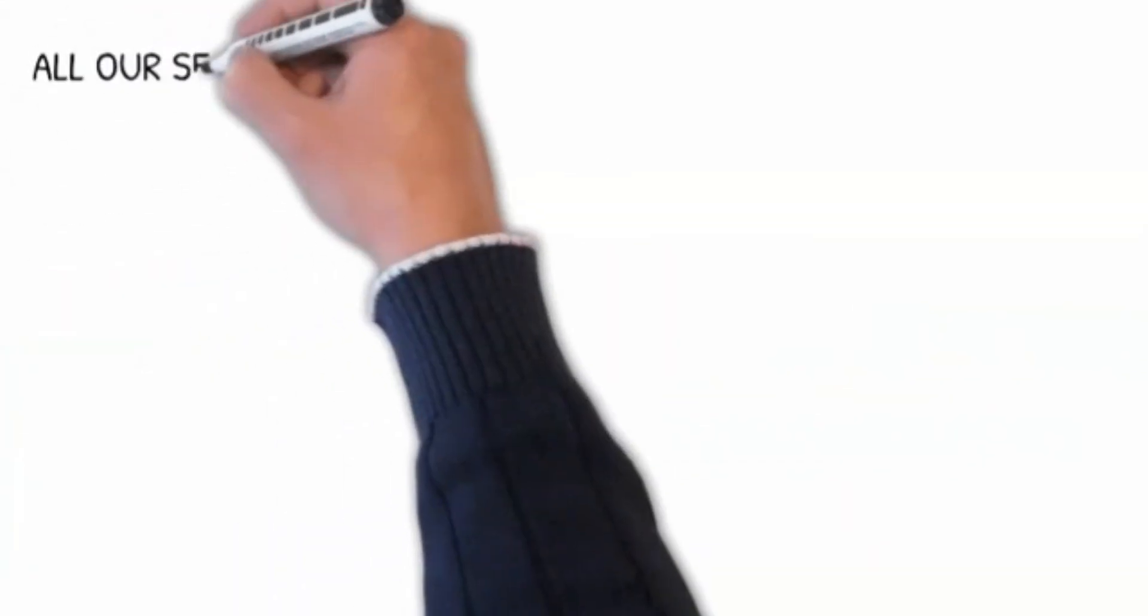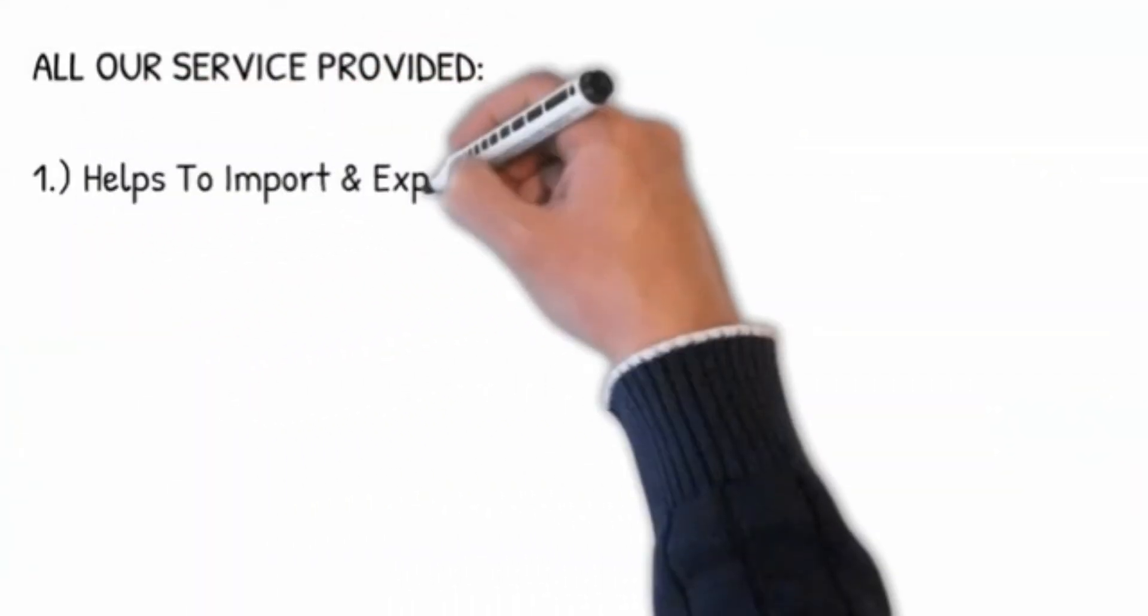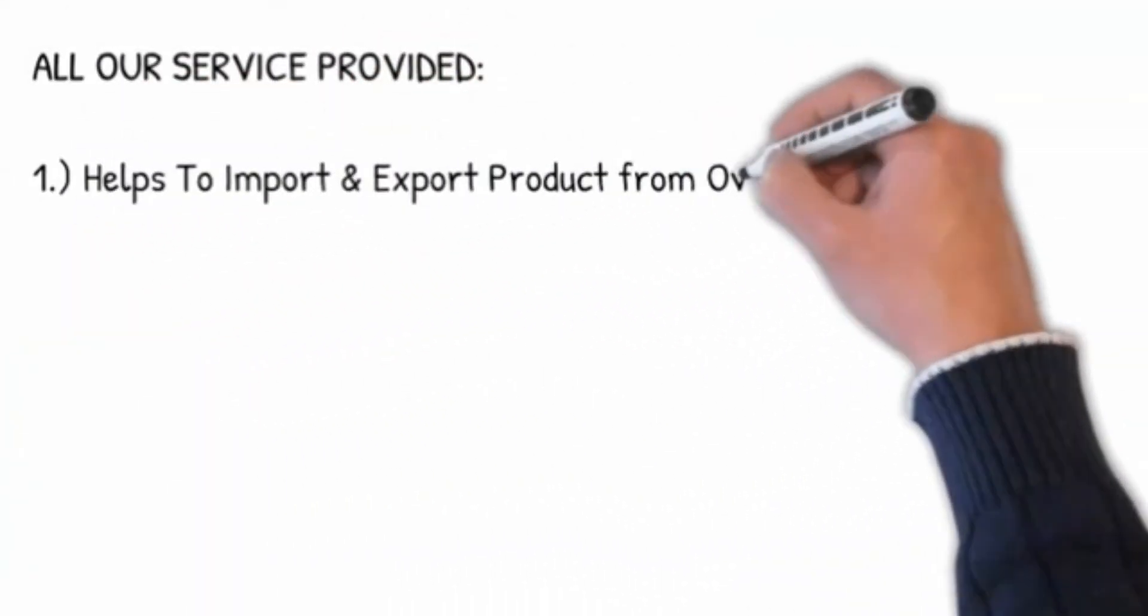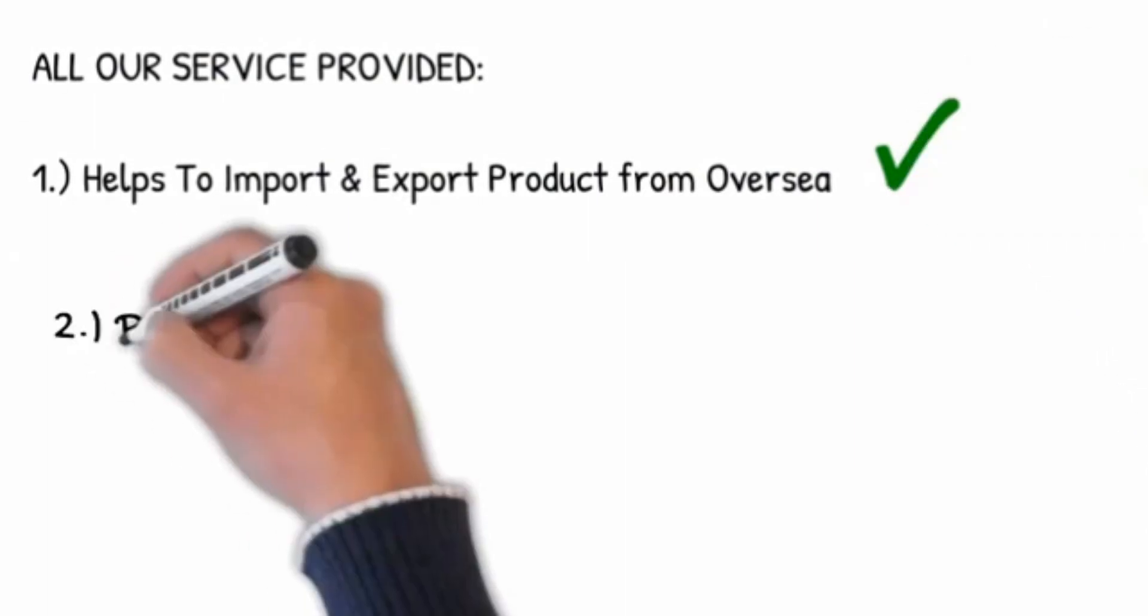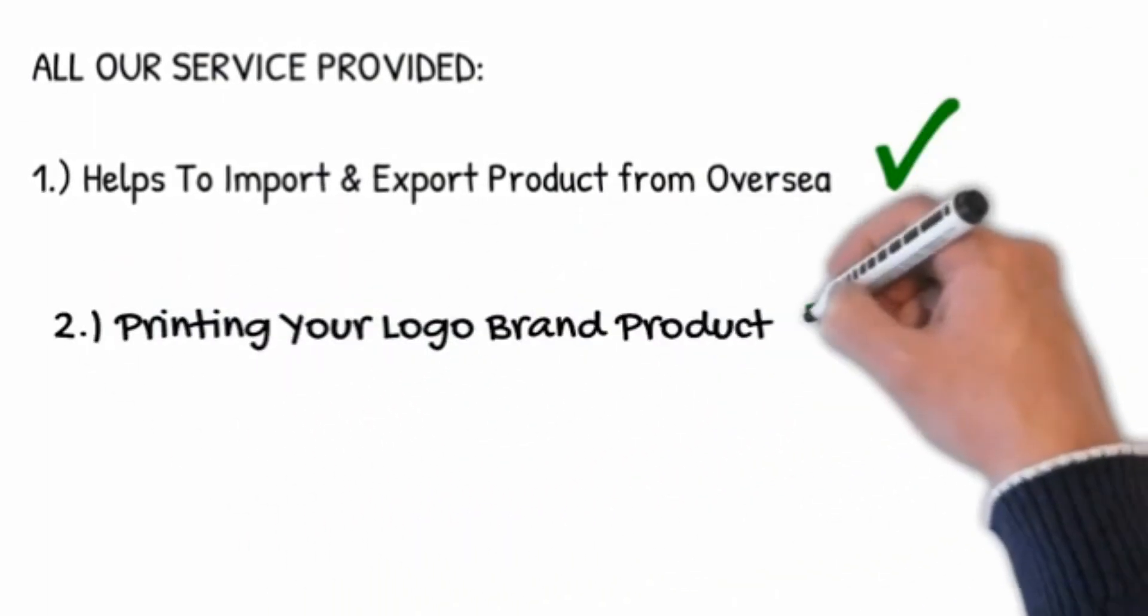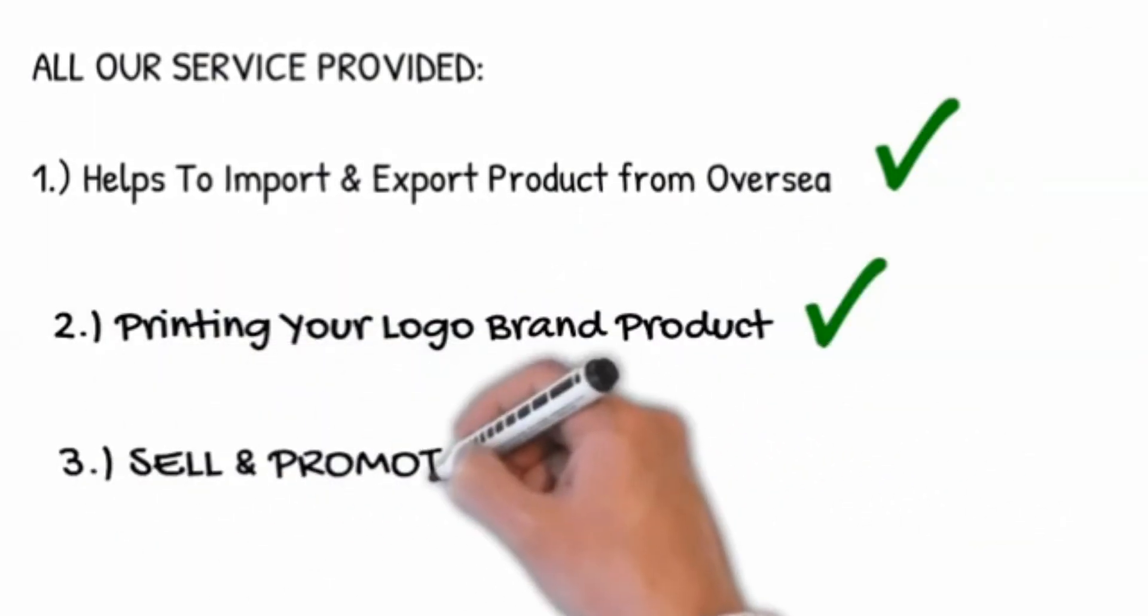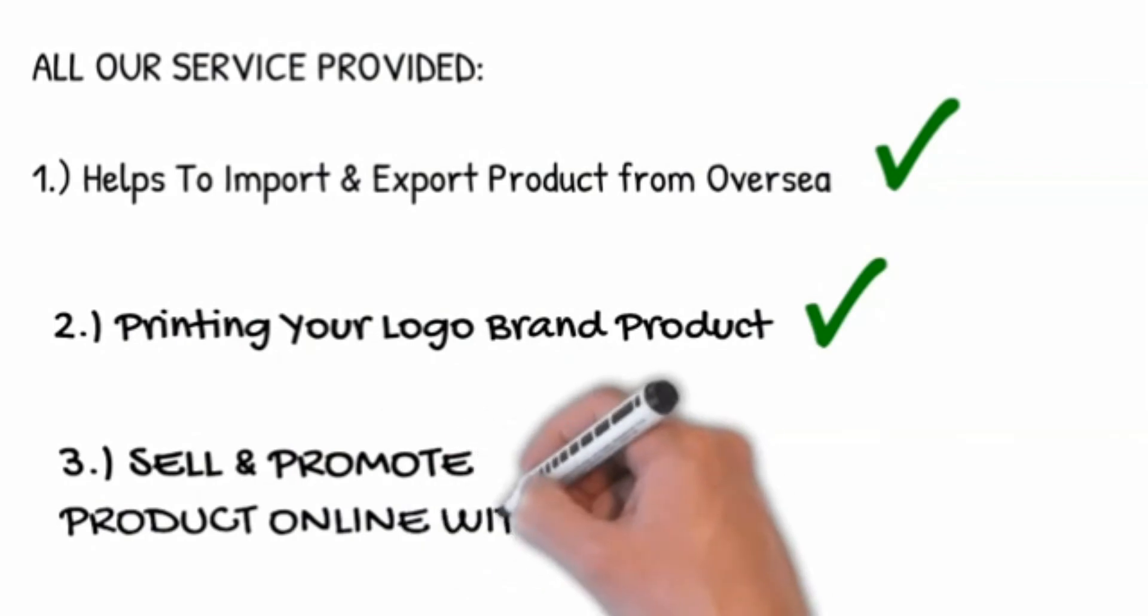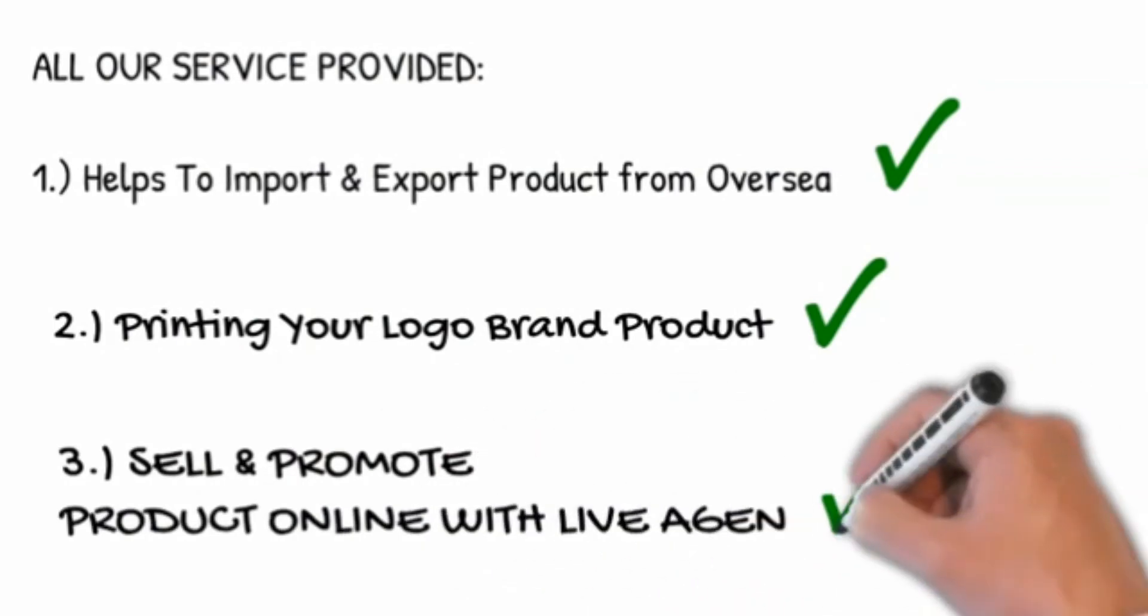All our services provided: 1. Help to import and export product from overseas. 2. Printing your logo brand product. 3. Sell and promote product online with live agent.